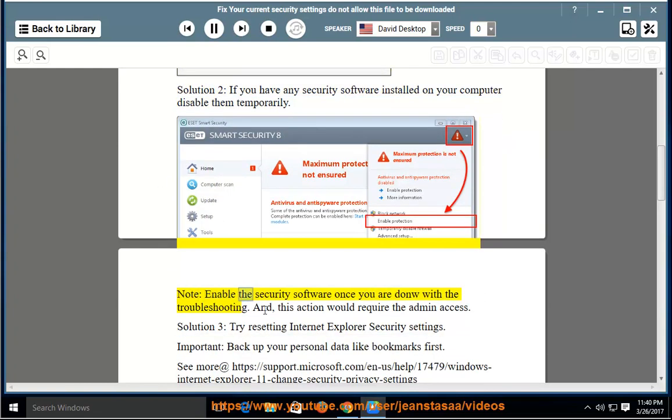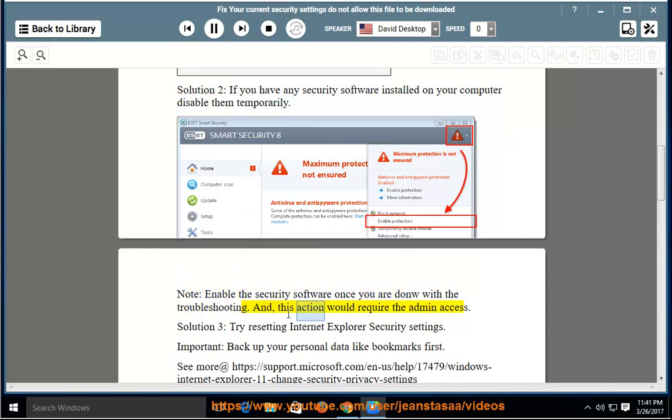Note: Enable the security software once you are done with the troubleshooting. This action would require admin access.